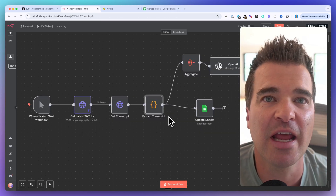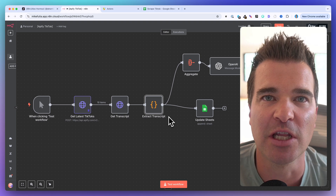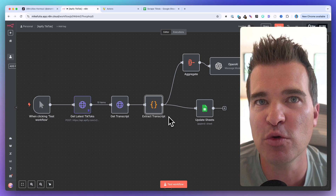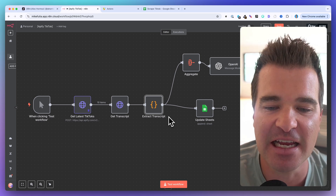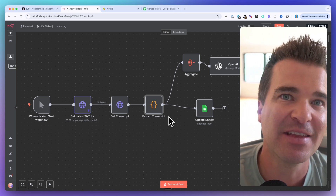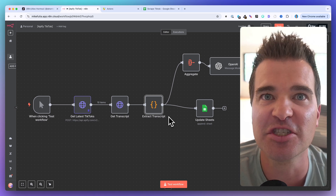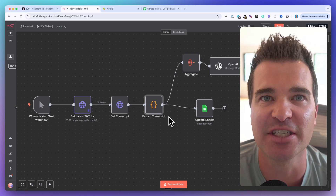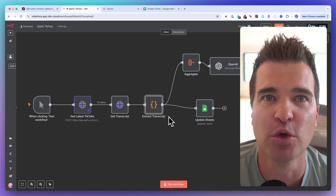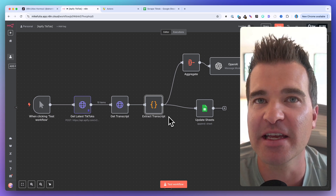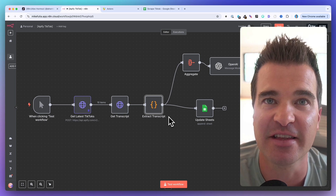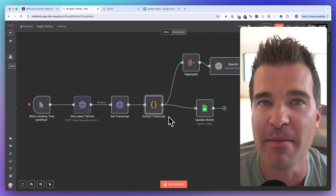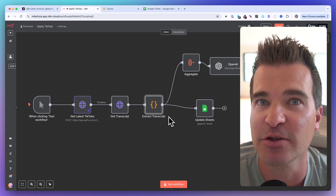If you're trying to run automation for clients, one of the best skills you can learn is scraping. What you're going to take away from this video is how to use Appify inside of N8N to scrape — in this example, TikTok. But with Appify, you can scrape almost anything: LinkedIn, Google Maps, Instagram. Scraping is one of the biggest use cases I've come across working with clients, so having this skillset is key if you're going to offer AI automation as a service or as an agency.